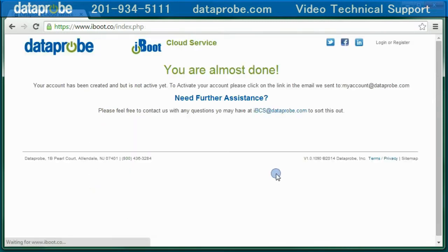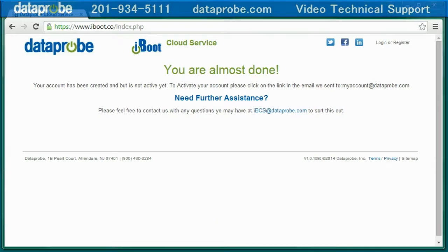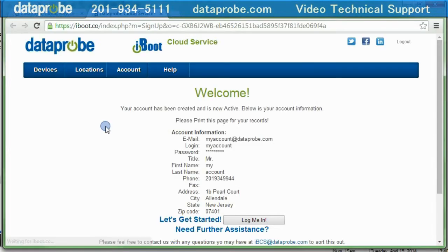The system will register you, and then send you a confirmation email. When you receive the email, it will contain a link that you will need to follow to validate your account.